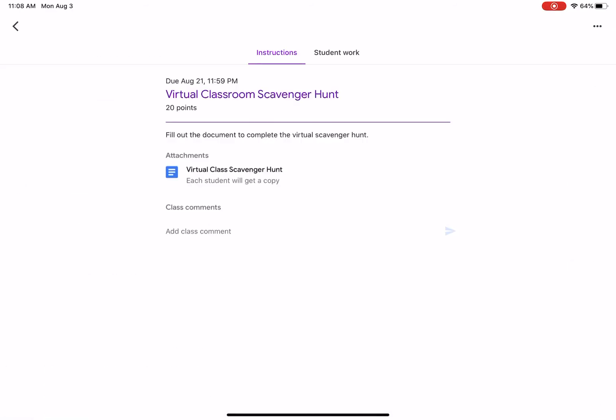It's your document. It's gonna be in your drive, and when you get done with it, you just come back over to Google Classroom and click turn in. That lets me know you're finished. Make sure you click turn in because otherwise it will tell you it's late.